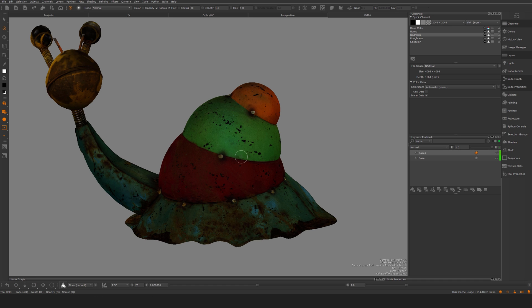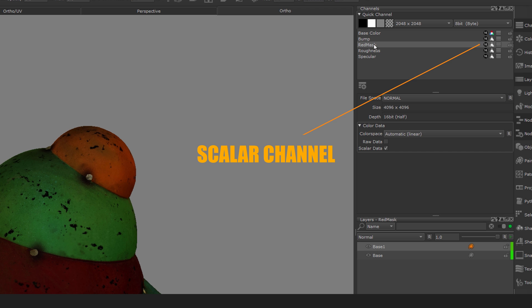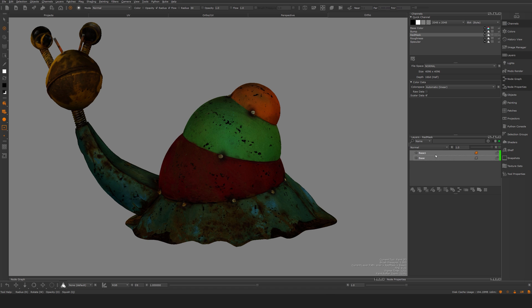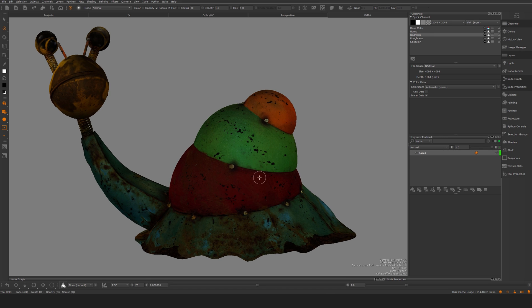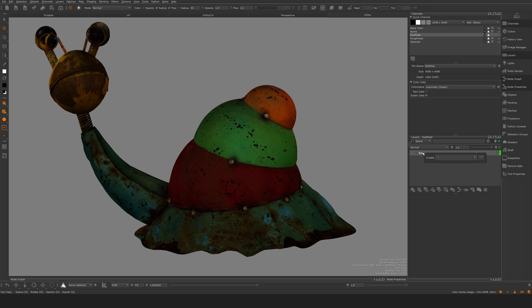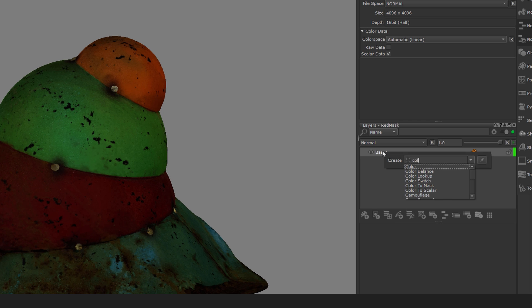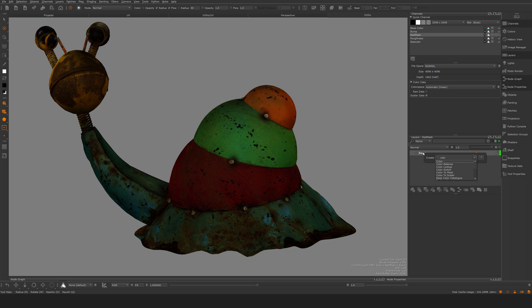You can see here it instantly becomes very dark, and that is because my mask is scalar data. It's going to be evident what I'm doing here pretty soon — I'm going to essentially key out a mask to drive my materials. So what I'm going to do here is hit Tab and insert a color-to-scalar node.